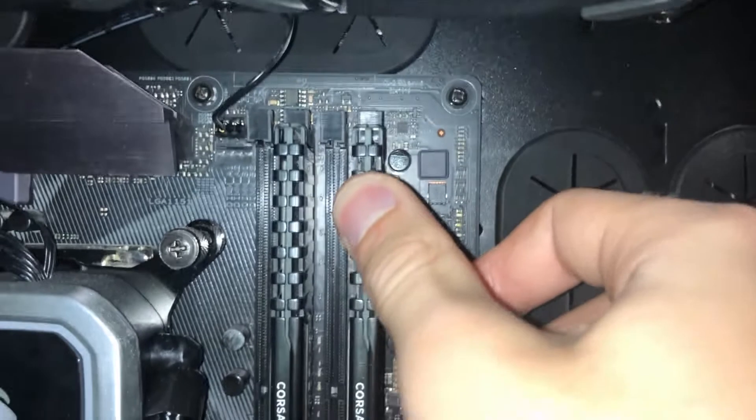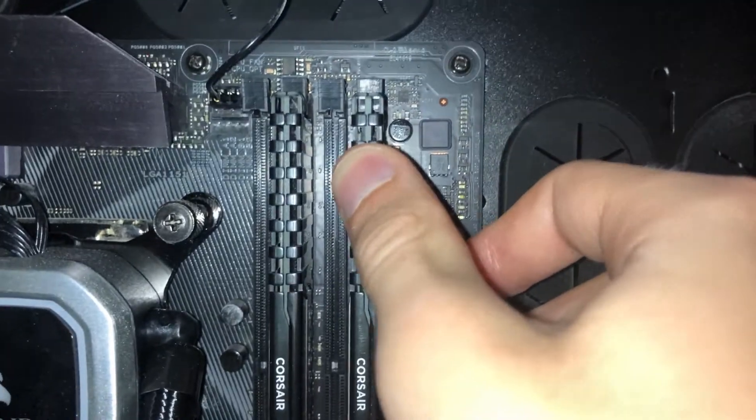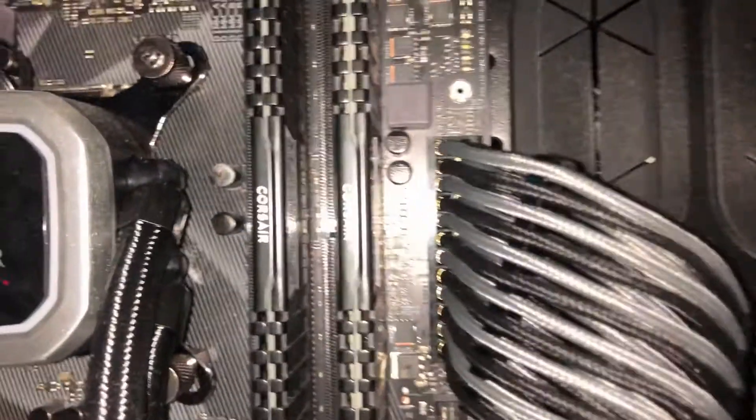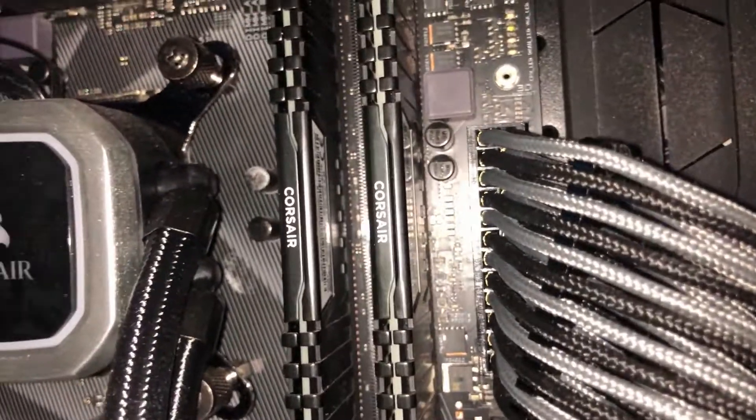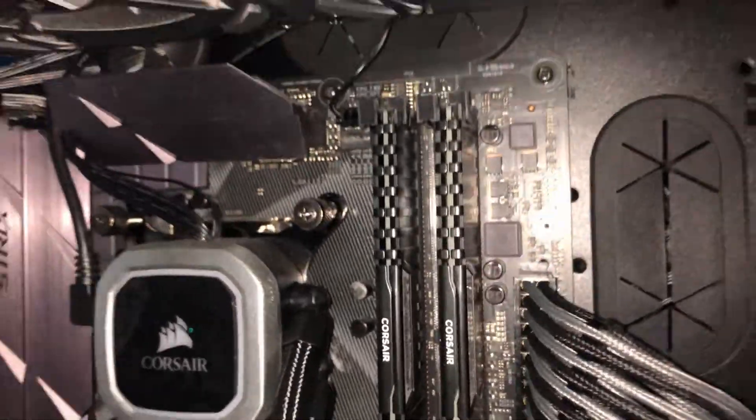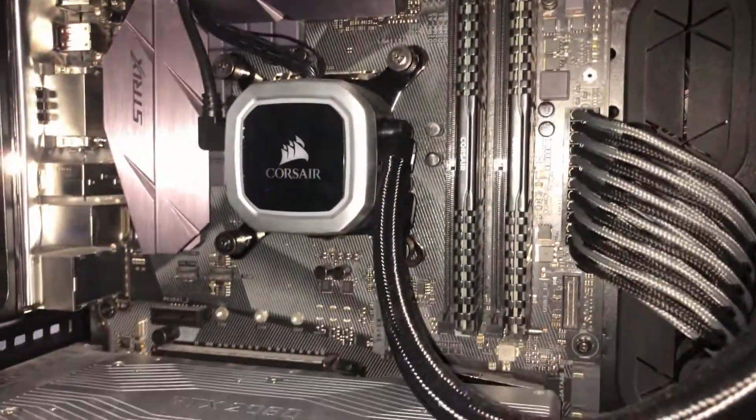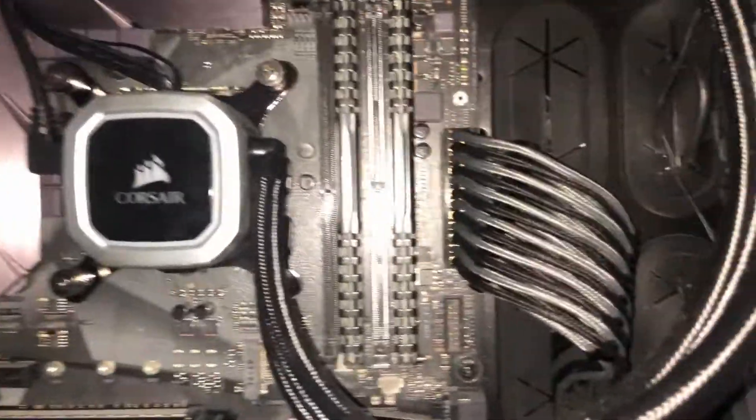And as you can see, the black things flick down and secure the RAM stick into place. And that's pretty much it—that's how you remove and replace it. Thanks for watching, I'll see you soon.